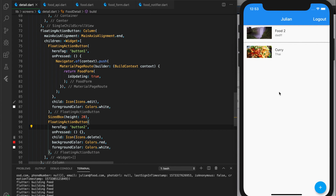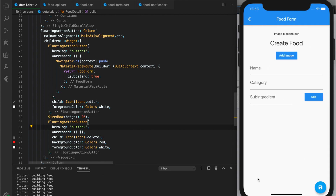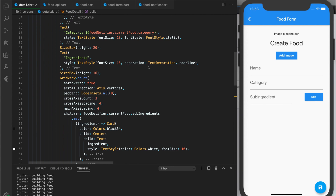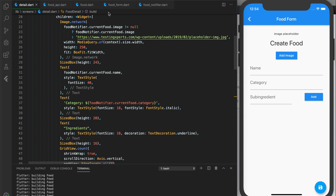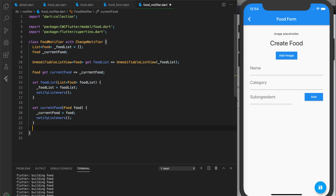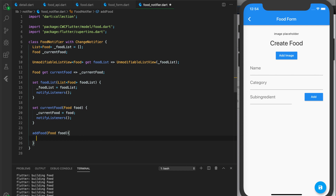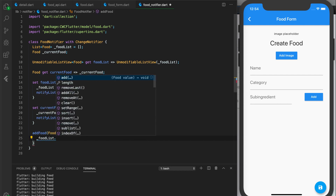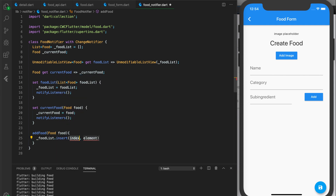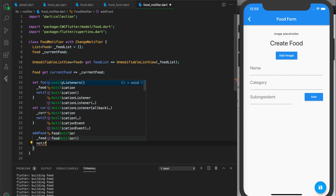Now I want to address something that happens when we try to add a new food. Before, we showed a snack bar at the bottom when a food was added and stayed on the screen. But now I want to navigate back to the previous screen. I'm going to go to my food notifier and add a new function called addFood. It takes in a food parameter and inserts the new food at the beginning of the list using insert at index zero, then notifies the listeners.